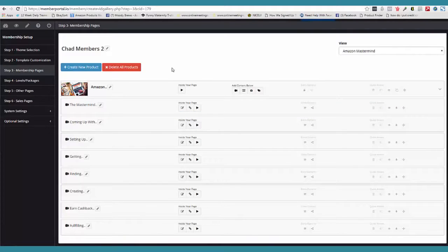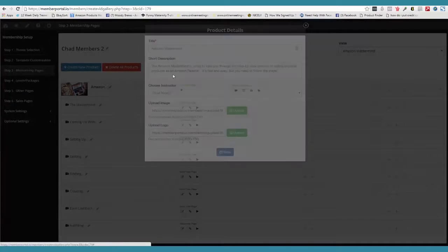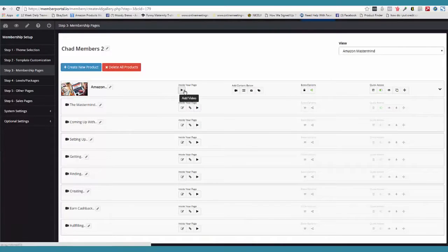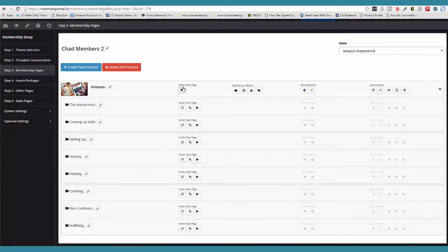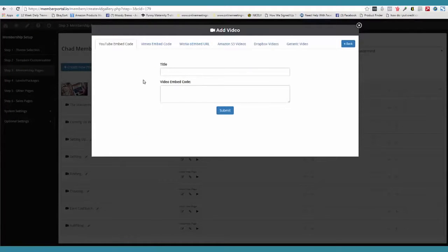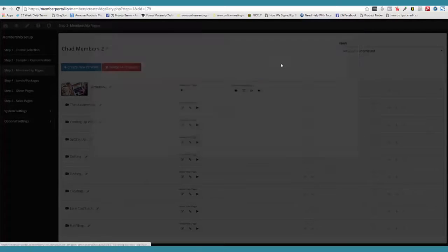And if you choose to, you can go through and change out that image each time — you have the power to do that, but you don't have to. So now you simply come over here. If we want to put a video on the main product page, we just click the button and add a new video. We can pull in from YouTube, Vimeo, Wistia, Amazon S3, Dropbox, or just a generic video.